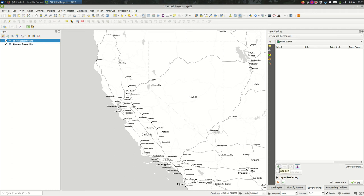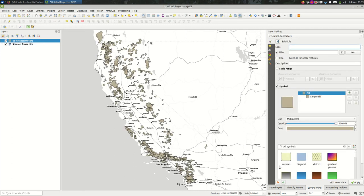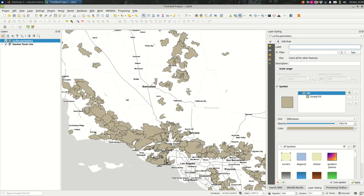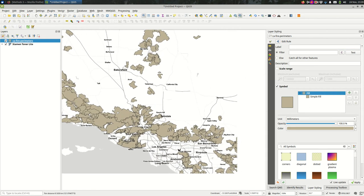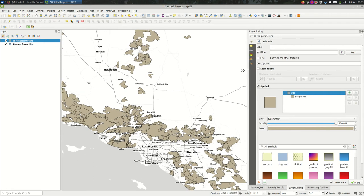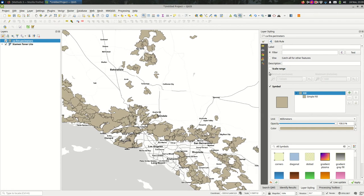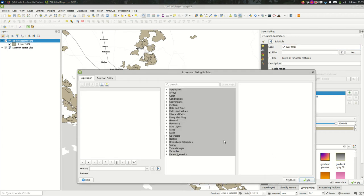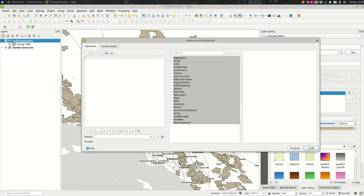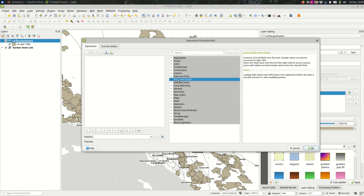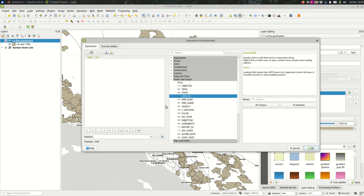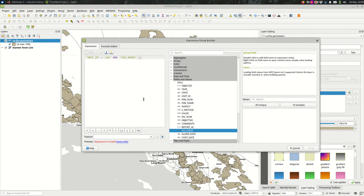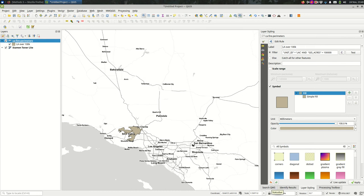The way you'll do that is you add rules. The first rule is I'm going to do the specific features that we want to highlight in this case, and I'll give it a label LA over, and I'm going to write an expression for it. Under fields and values, I'm going to find unit ID equal to LAC and also the area greater than 100,000.